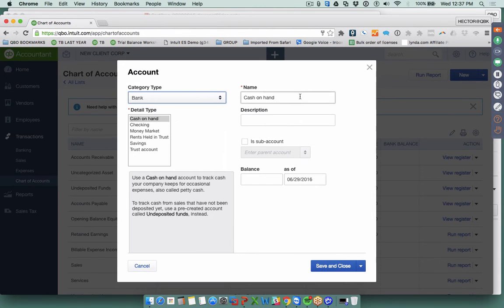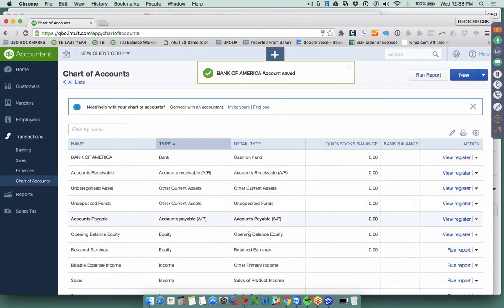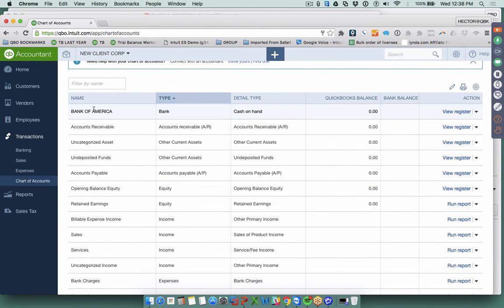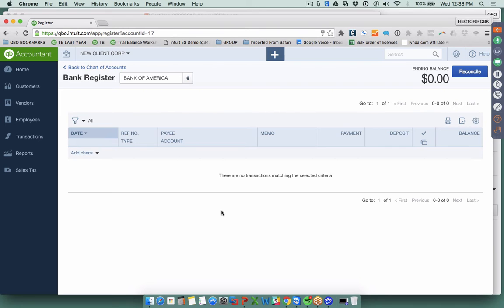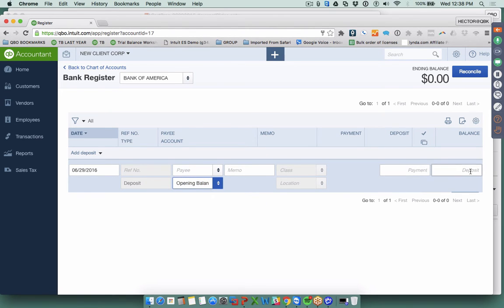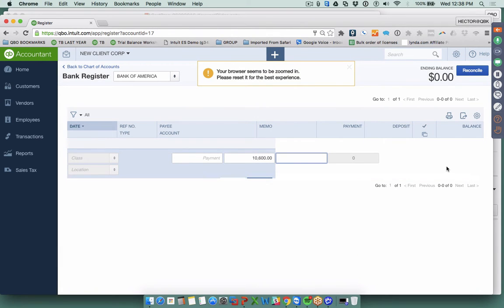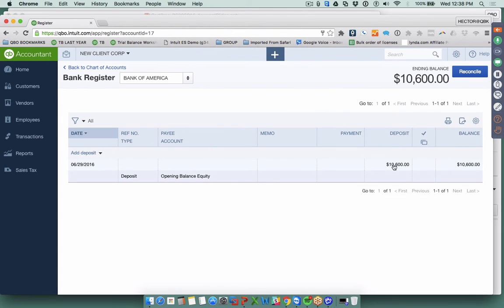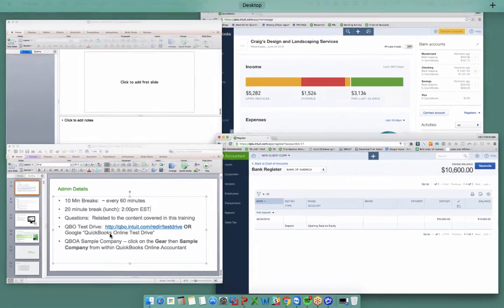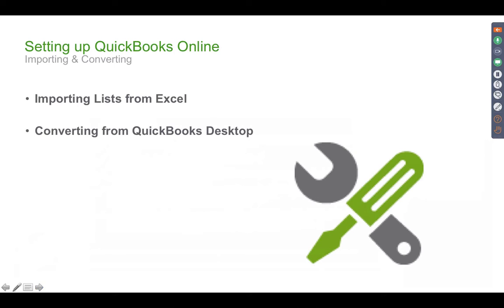To create a new bank account, click New, select Bank, enter the name — for example, Bank of America — and click Save and Close. From the Chart of Accounts, you can open any account's register by clicking View Register on that account's row. Clicking View Register shows all debits and credits through that bank. To add an opening balance, create a new deposit, enter a memo like 'opening balance,' enter the amount — for example $10,600 — click Save, and you'll see the running balance in the register.